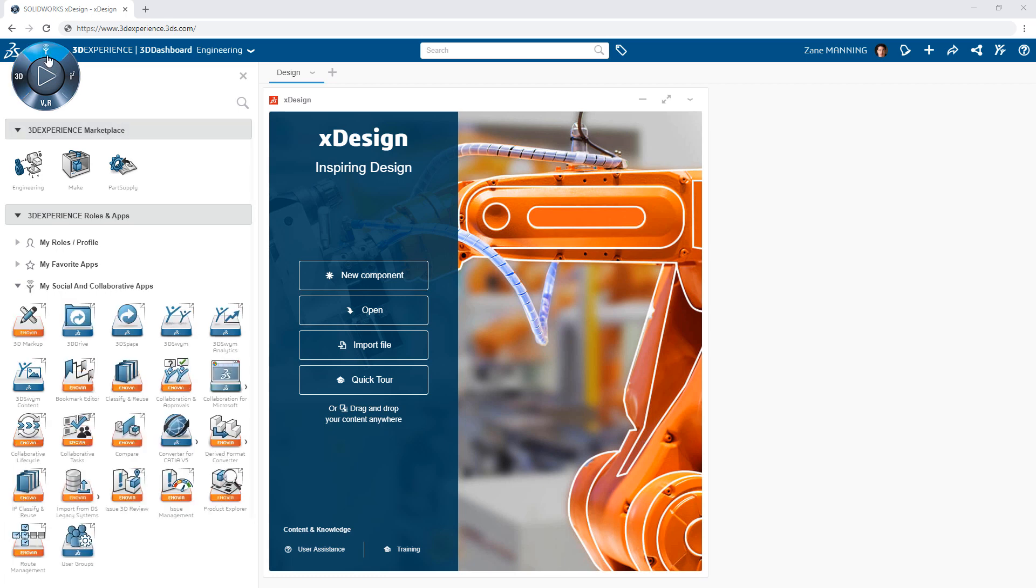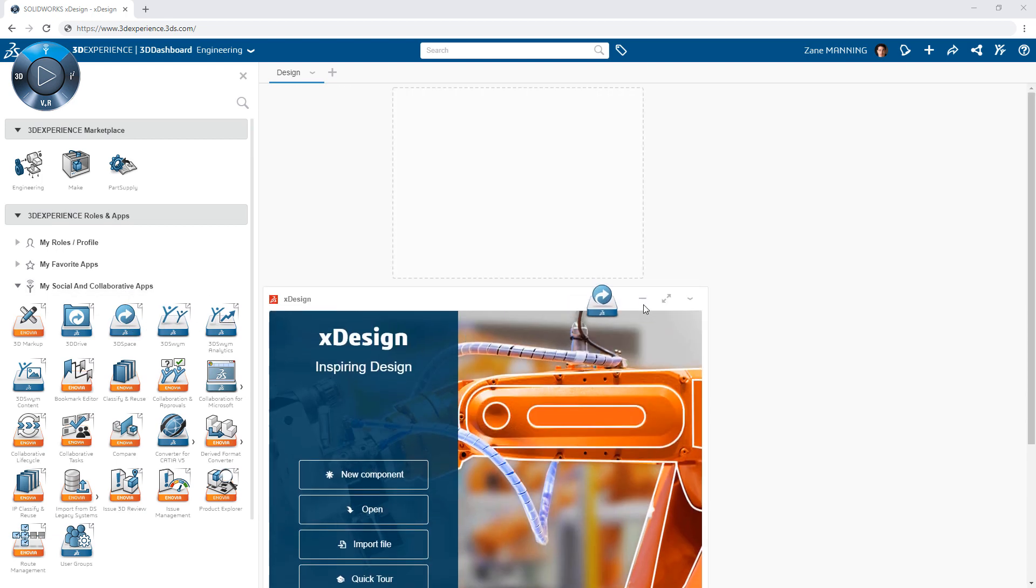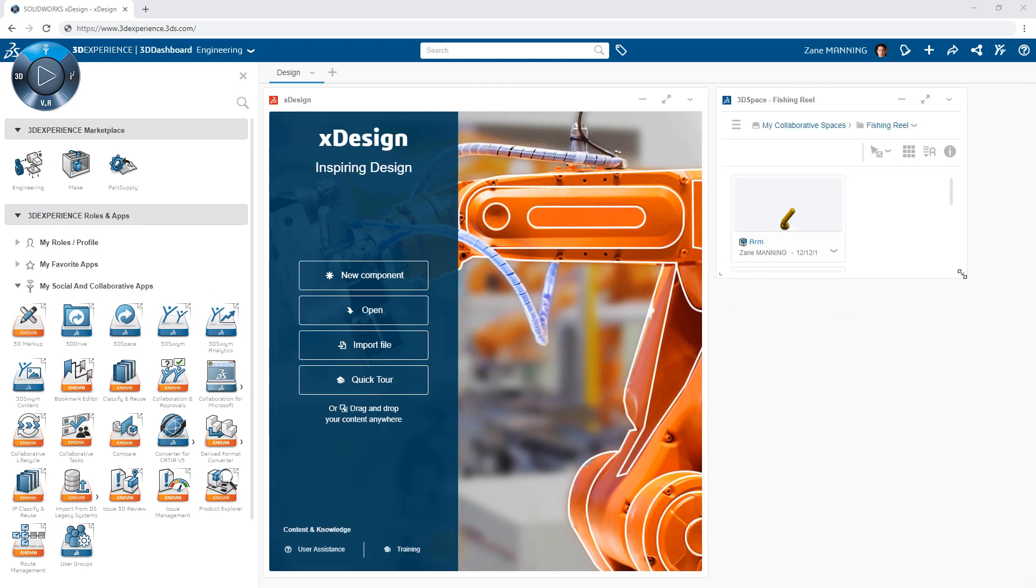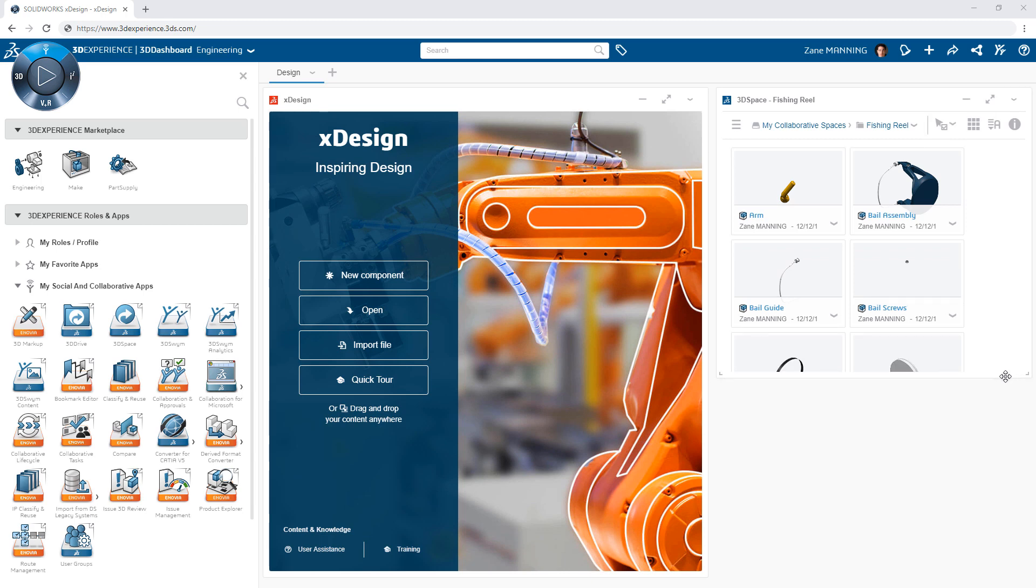You can add additional apps as you like to the dashboard. For example, from the North Quadrant you will find social and collaborative apps like 3D Space, which gives you quick access to all of your content.